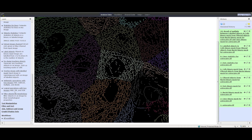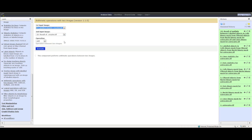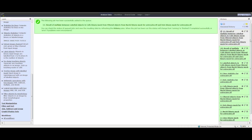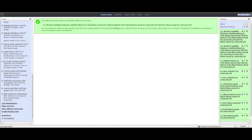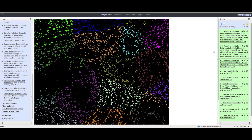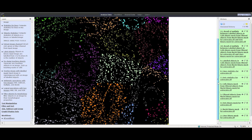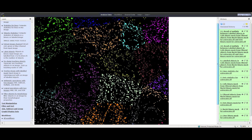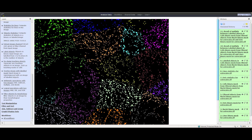Let's repeat that for the dots. Click Cellular Imaging and then click Arithmetic Operations with two images. Select the Labeled Cell Image and the dots mask as input image and select Multiply as the operation. Click Execute. Once done, click the eye icon to view the multiplied images.